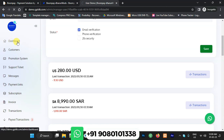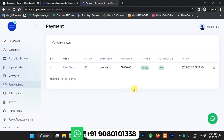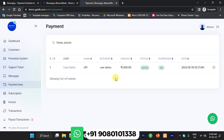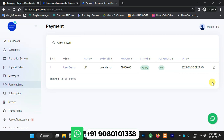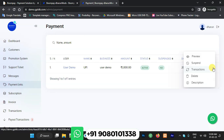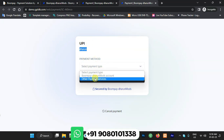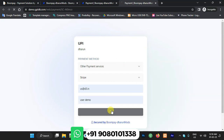Now I'll show the payment link feature — one of the best options in this payment system. Payment links are used for quick payments: if you want to receive a payment, just create a payment link and share it with your client, and they make the payment. Clicking the preview option shows available payment methods. Selecting 'Other' shows the Stripe option for card payment, where you can verify the user's email.